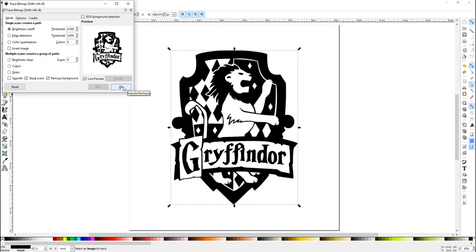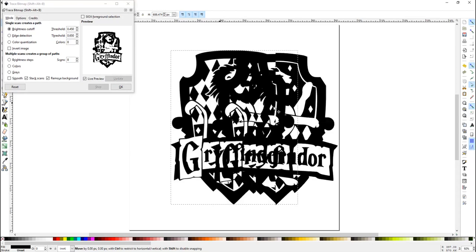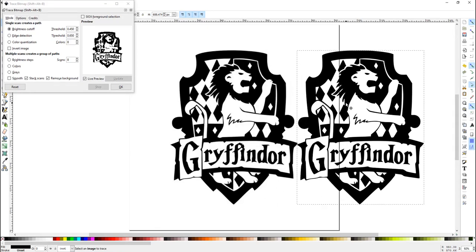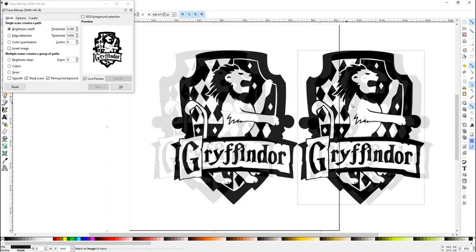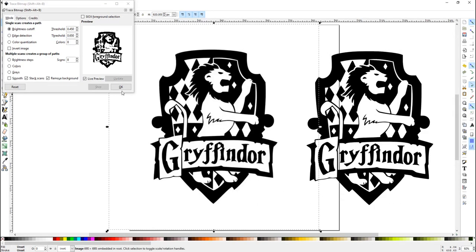Once you click OK, it creates an exact copy of your image on top of your original. You no longer need the trace window, so you can close that by hitting the small x in the corner.